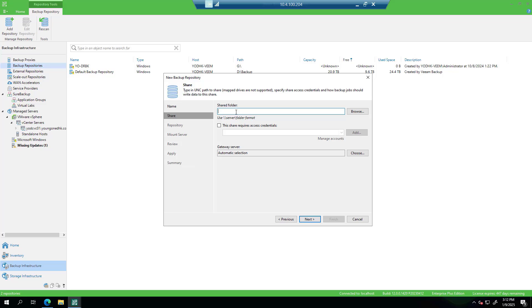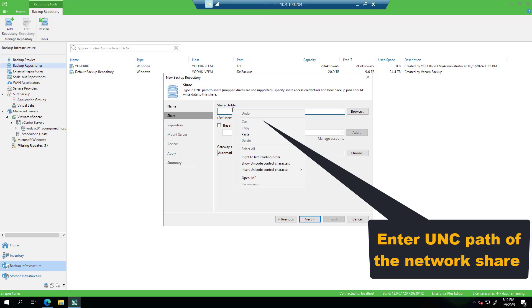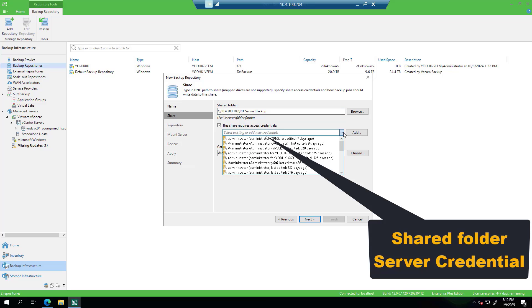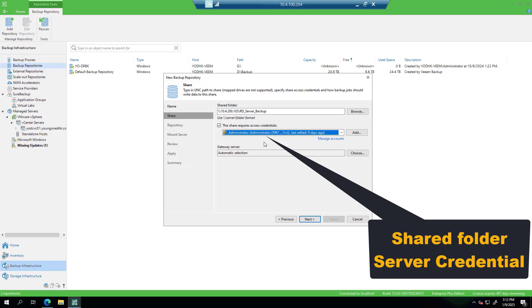Enter the UNC path of the shared folder. Insert shared folder server credentials and follow the instructions.